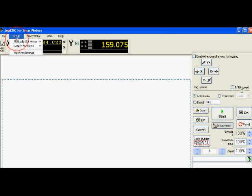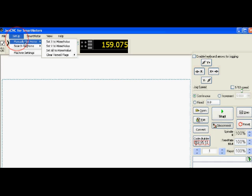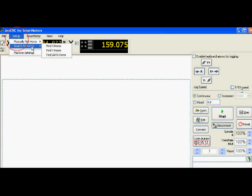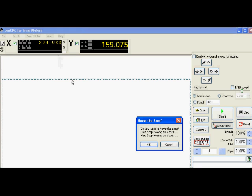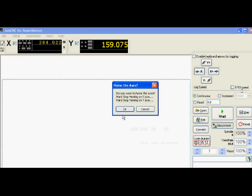Underneath setup you also see manually set home. So I can set home if I want, or I can search for home. I'm going to search for home, find all the homing in the order that I have set it up in machine settings. It'll pop up and say home axis, and it'll tell me do you want to hard stop homing on X and hard stop homing on Y. Do you want to continue, and I'll say yes.